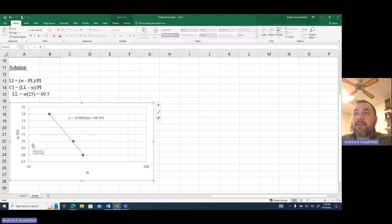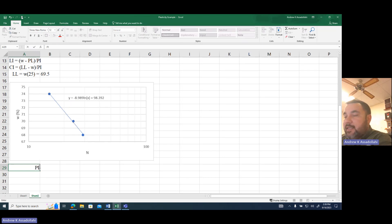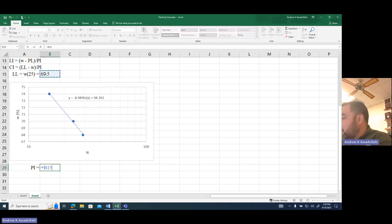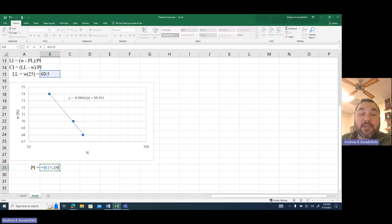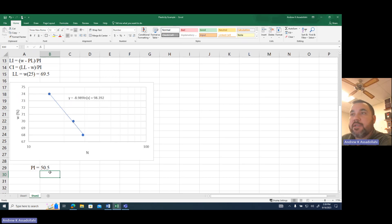Now that I have the liquid limit, I can calculate the plasticity index. The PI is simply liquid limit minus plastic limit: 69.5% minus 19%, giving a PI of 50.5% for this problem.